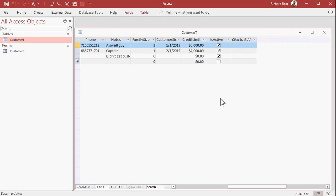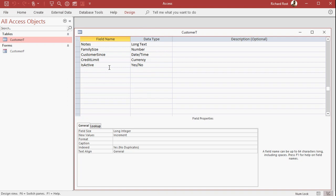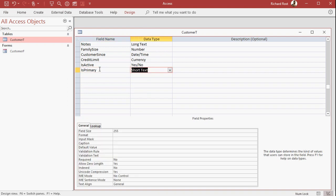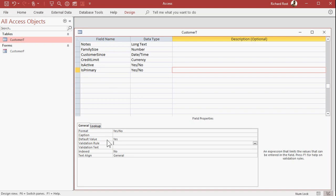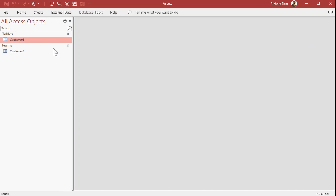But I'm going to add another one of these fields called is primary. Let's go into the design view. Right click design view, is primary. We'll make that a yes/no field and I'm going to default that value to yes. So as we enter records in, they'll be primaries by default. And then if you want to add a child record for them afterwards, you can. Let's save this and close that down.